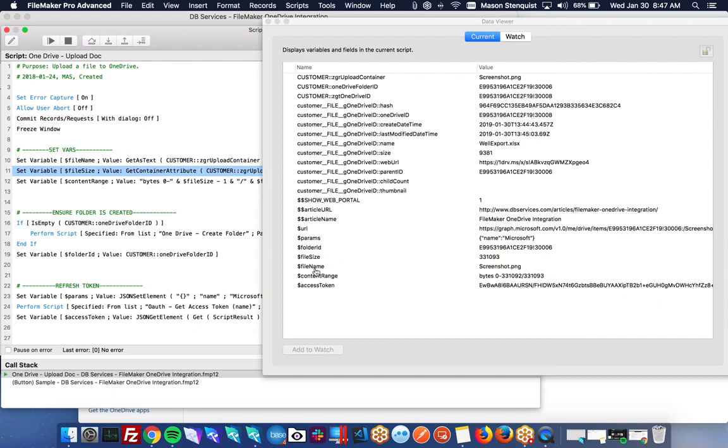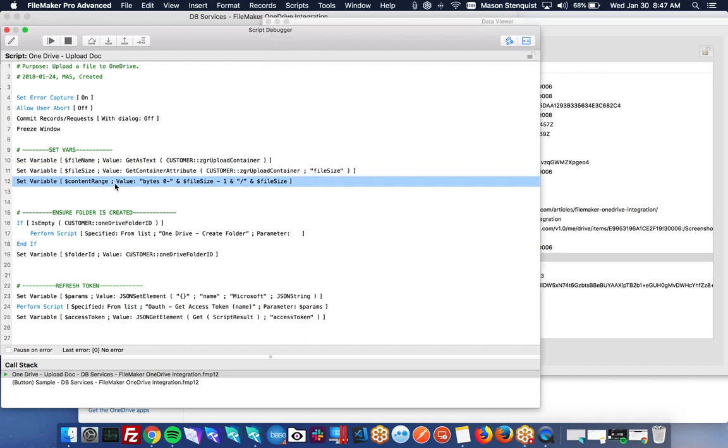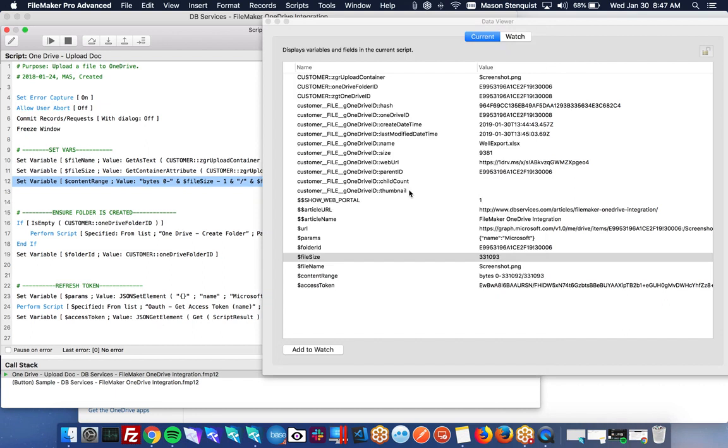And when it's in a container, we can get the file size using the get container attribute. So this document I'm trying to upload, this is the size of the bytes. So this is a lot of bytes. And then we can also from that determine the content range.